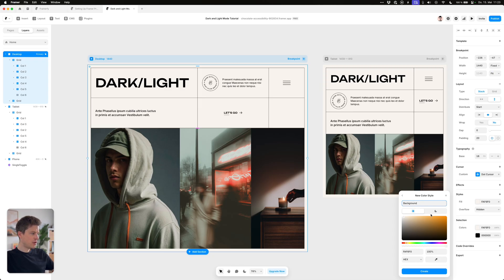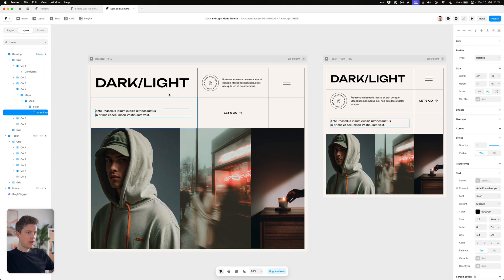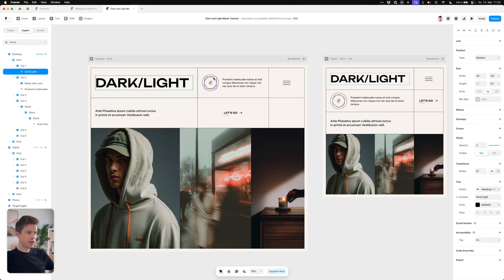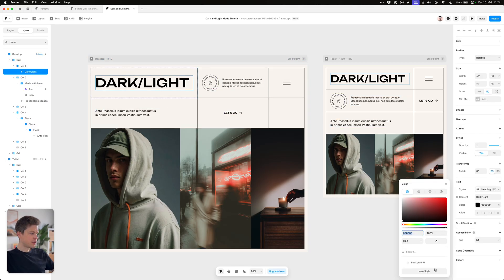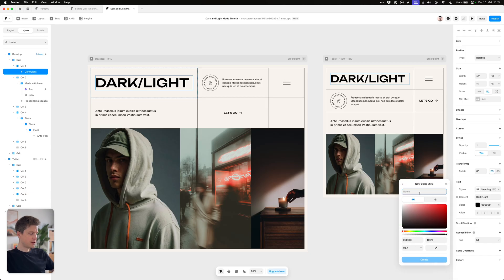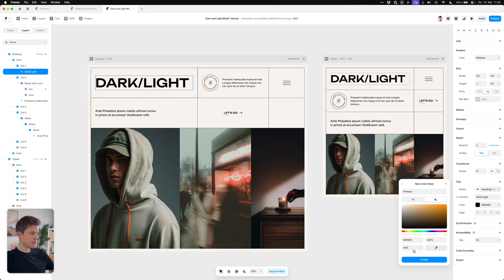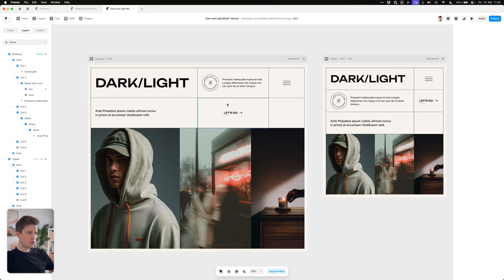We'll also have to create a dark mode version of this color which is a pitch black in my case. And as for all of the elements and graphics, I'll just create a new style and call it primary. The dark mode version of this color will be this beige. Create the style and now we have to assign these color styles to all of our elements.